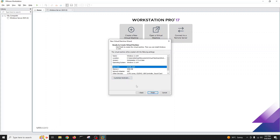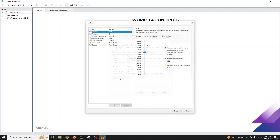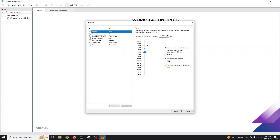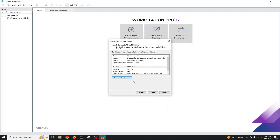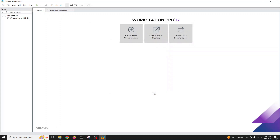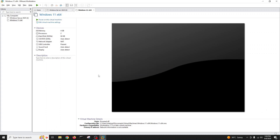64 GB disk size is enough. Click next, then finish. The default memory is 4 GB. If you want to customize, you can change the network adapter, increase the CPU or memory — click customize hardware to do that. For now I'll keep the defaults and click finish. Within seconds your virtual machine will be created and it's ready.